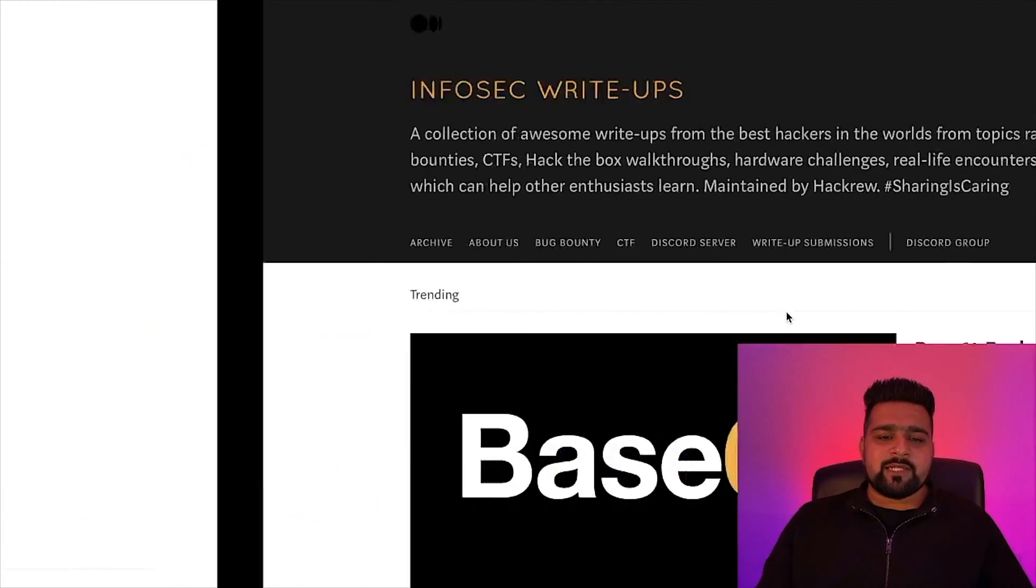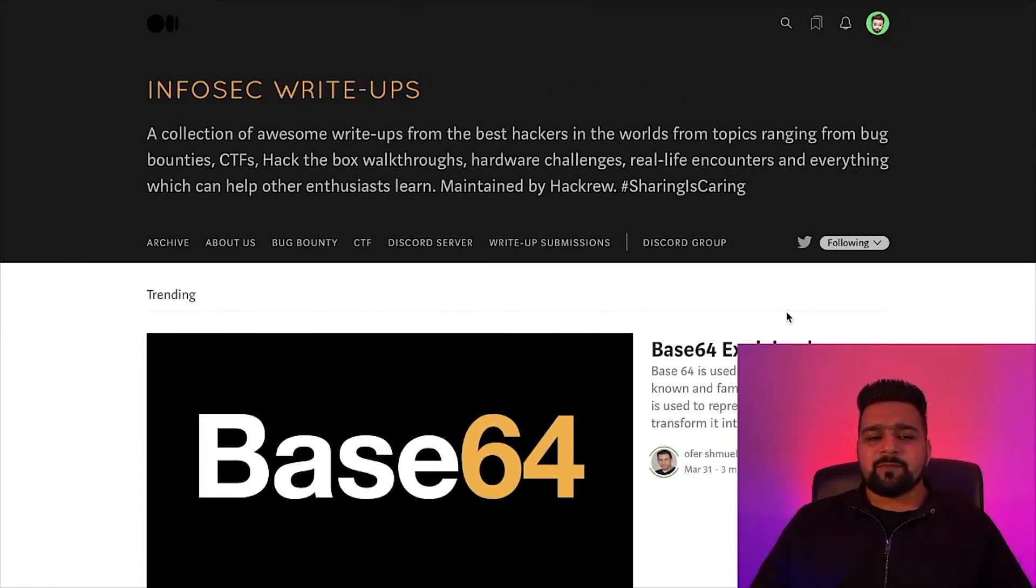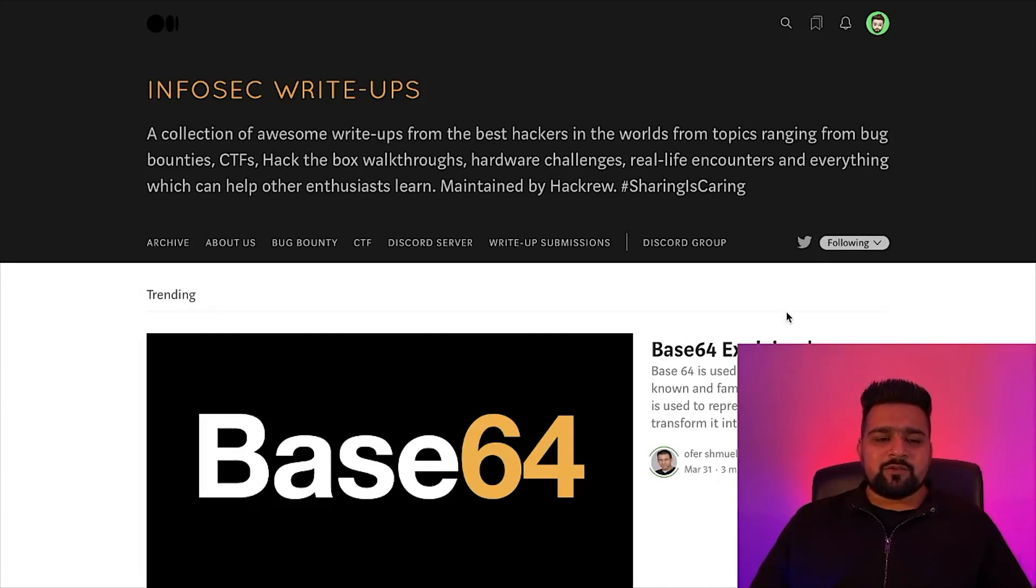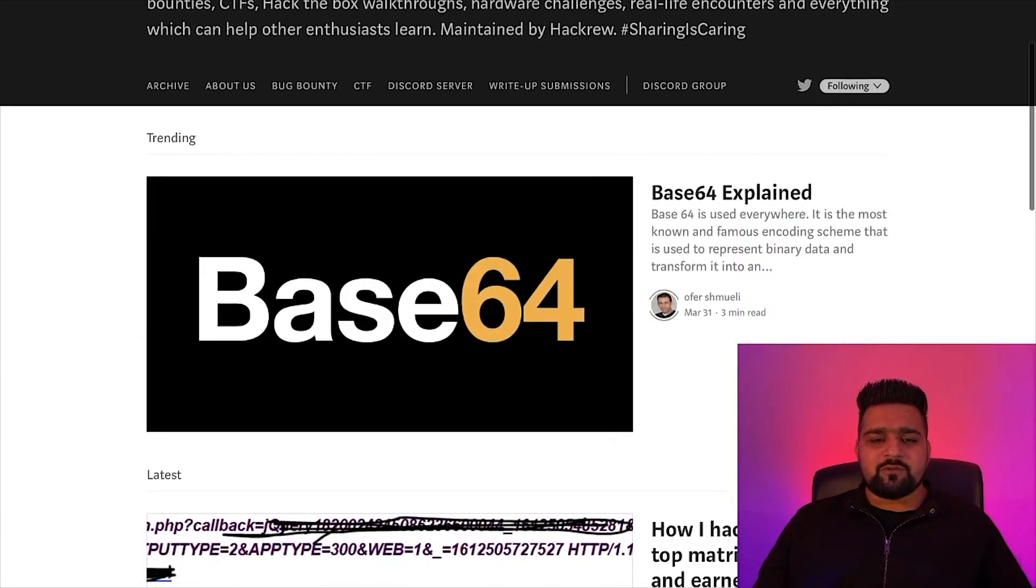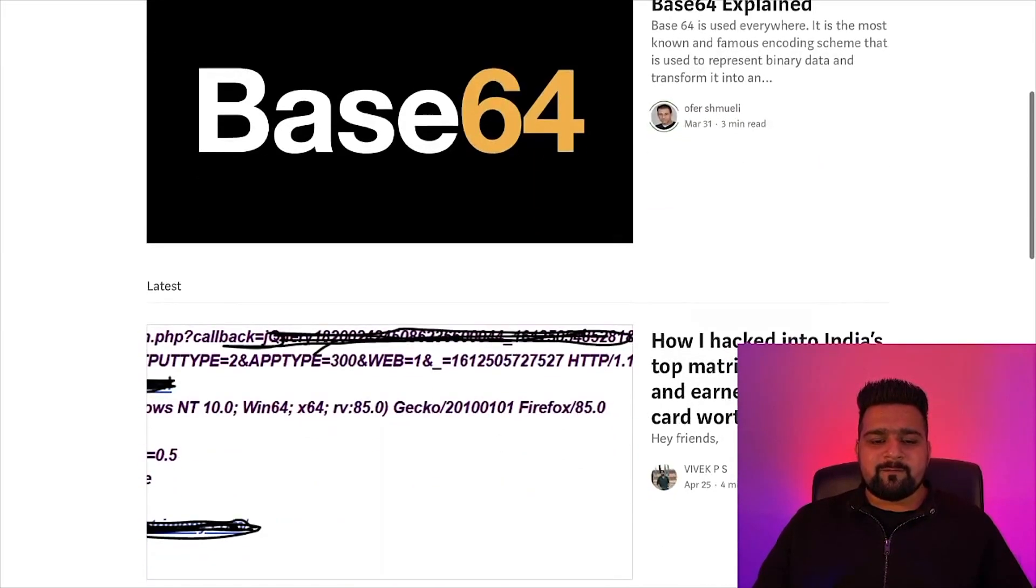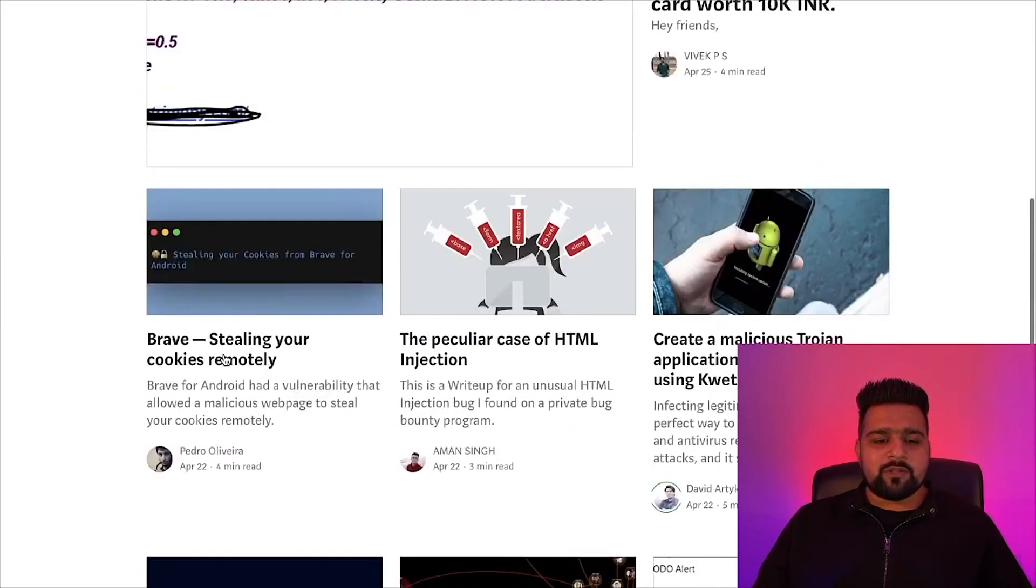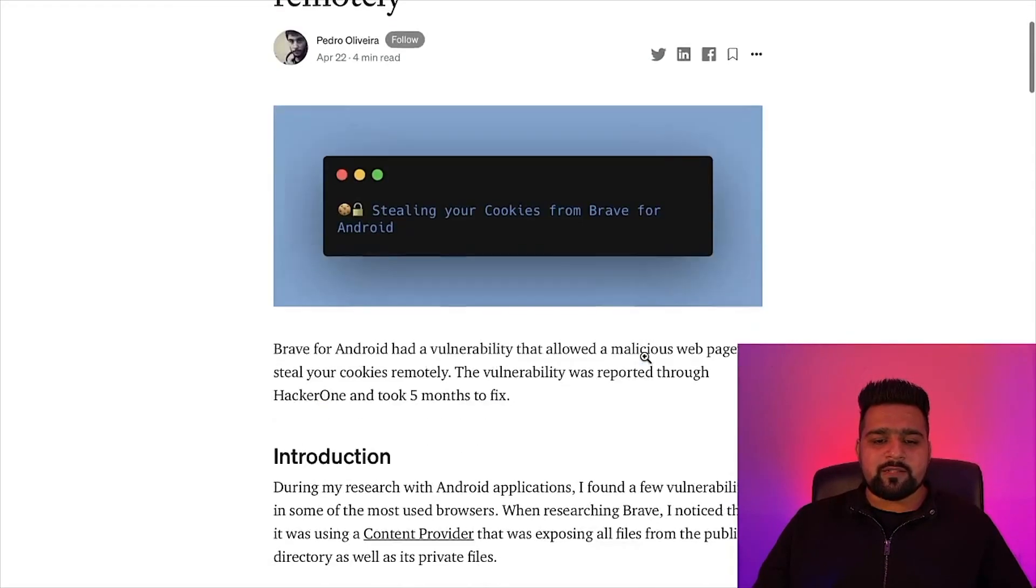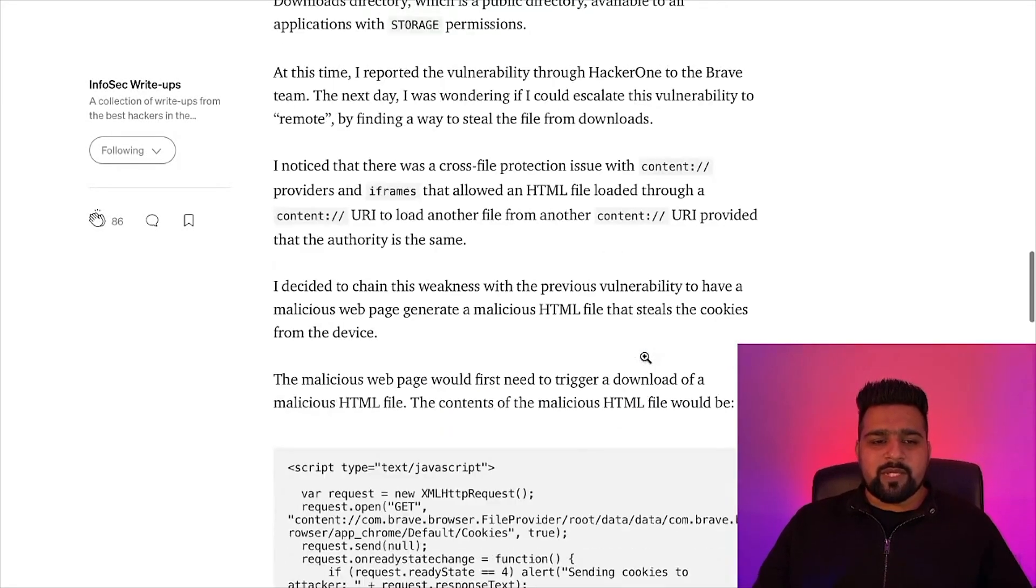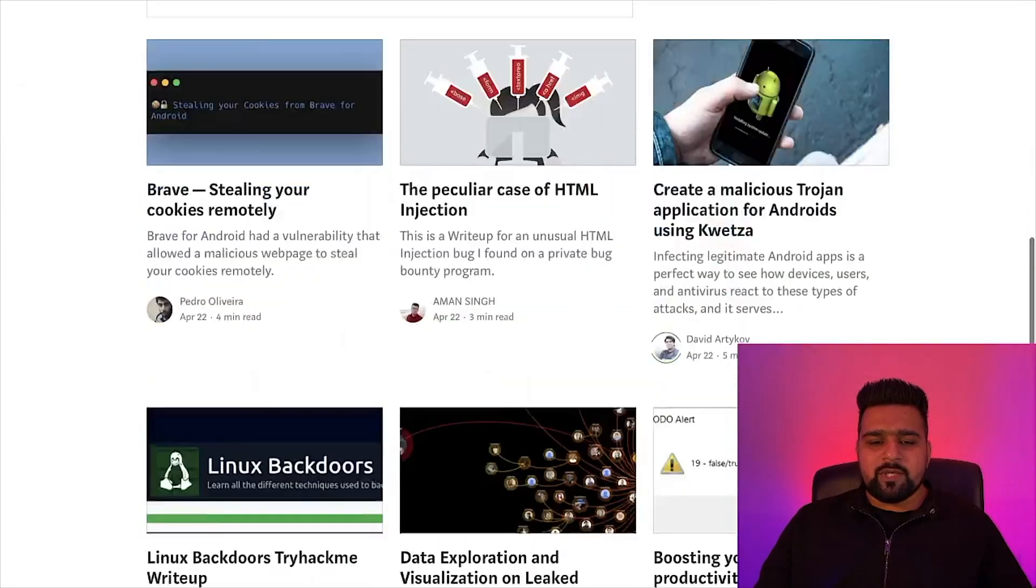So the next thing on our list is Medium. It is also a great website to learn a lot of things such as write-ups, blogs, etc. So the two channels I follow on Medium are InfoSec Write-ups. It is also a great community which has bug bounty, CTF. You can read all these blogs by clicking on it, and I will add the link of this page down below in my description.